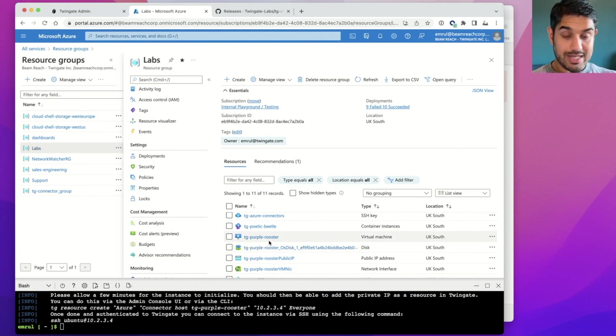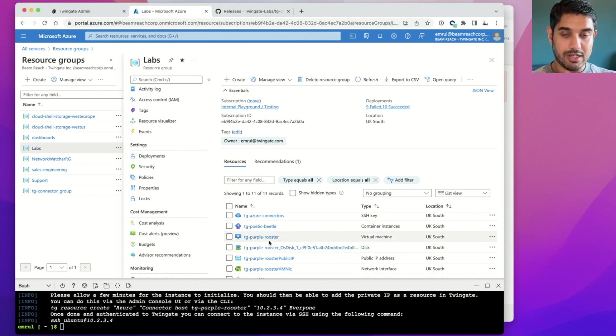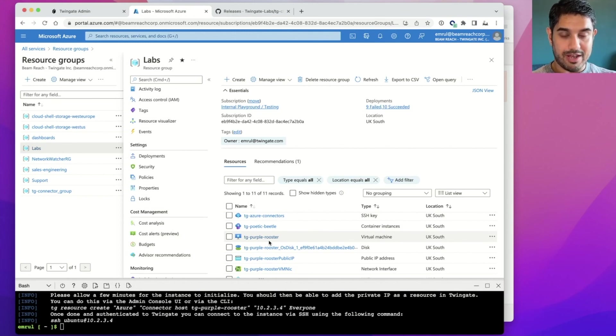So that's it. Connector is deployed. We're now ready to start granting access to resources. And we'll cover a few ideas around how to do that in a follow-up video.